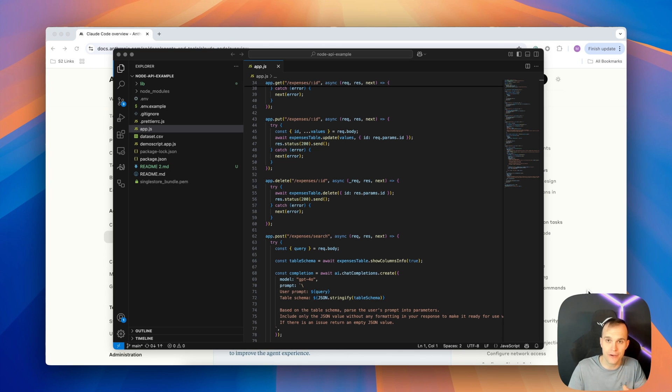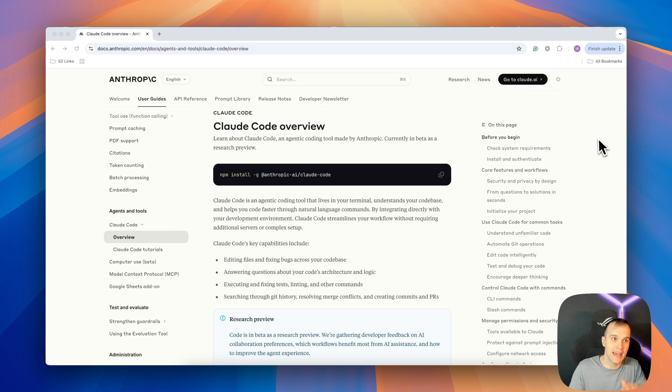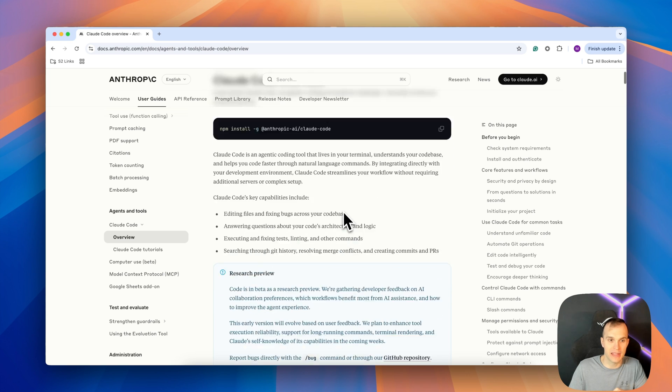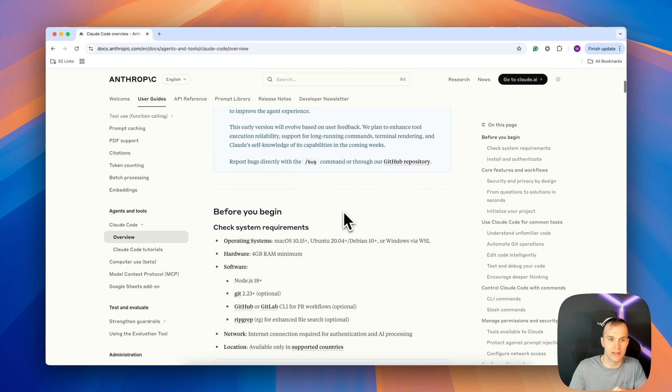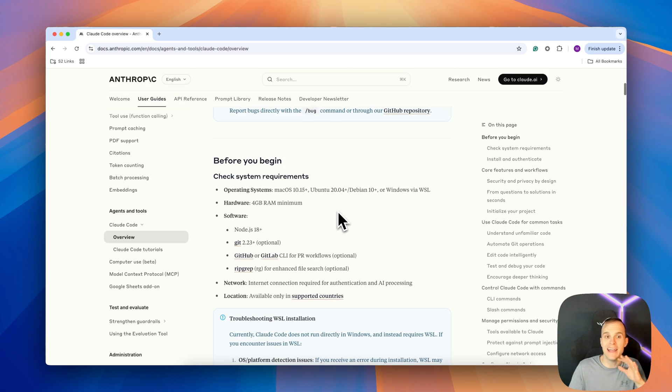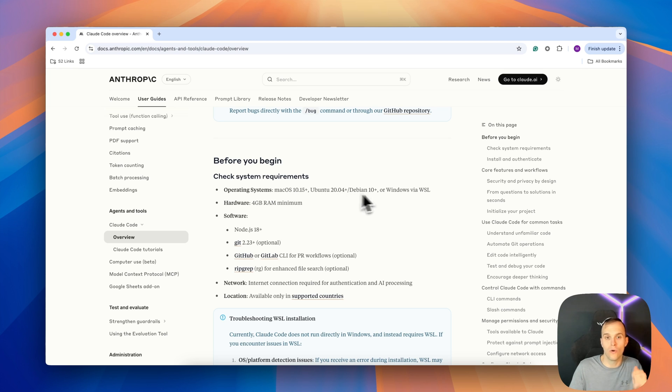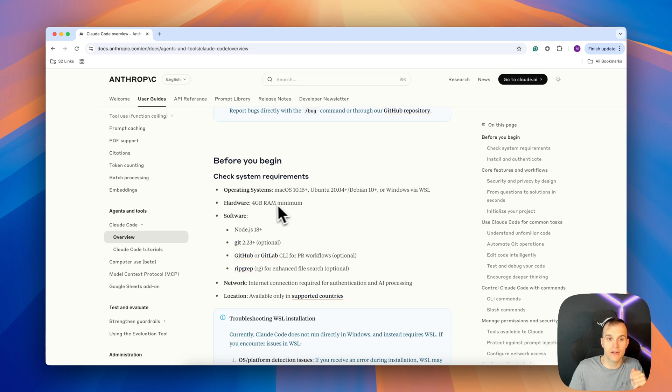The first step is to head over to the Anthropic Docs, where you can see their Cloud Code overview, where you can see there's an npm install command. Come down a little bit further and you'll see that we have a few system requirements that we need as well. First, specific types of Mac OS, Ubuntu, or Windows.